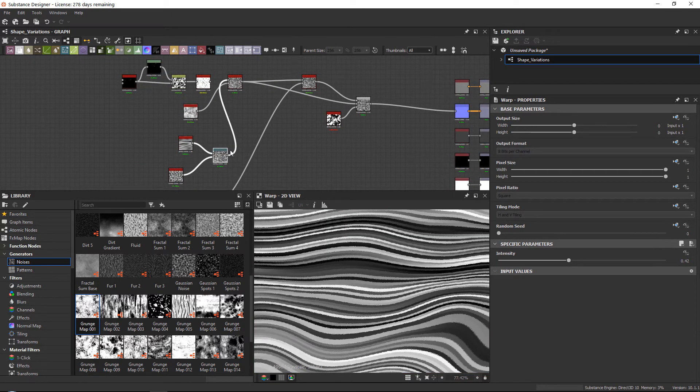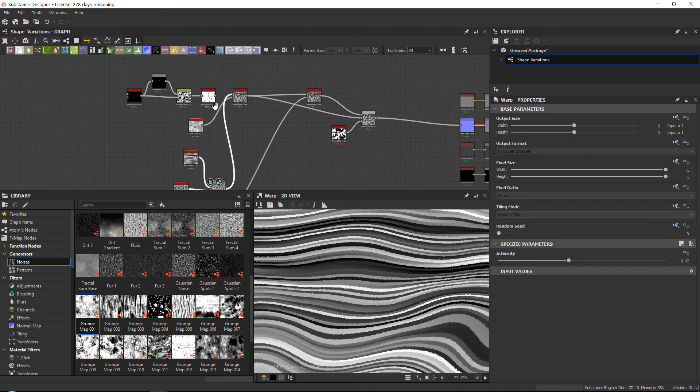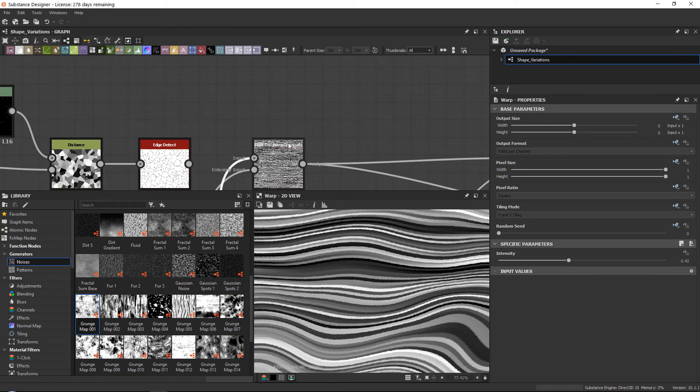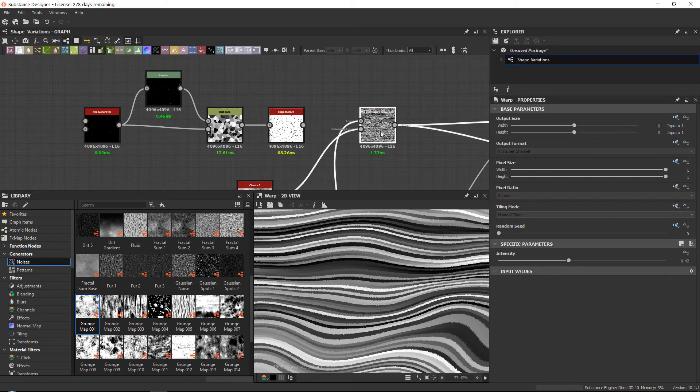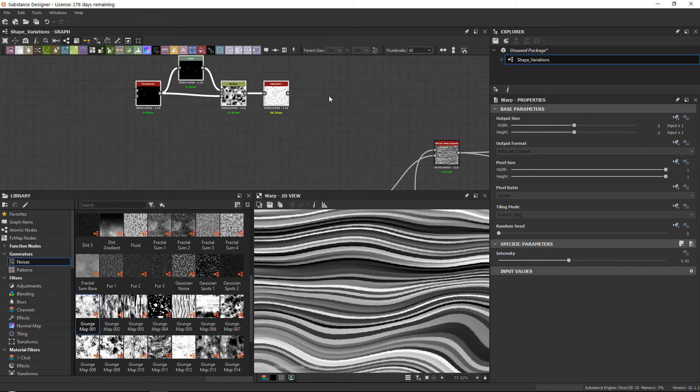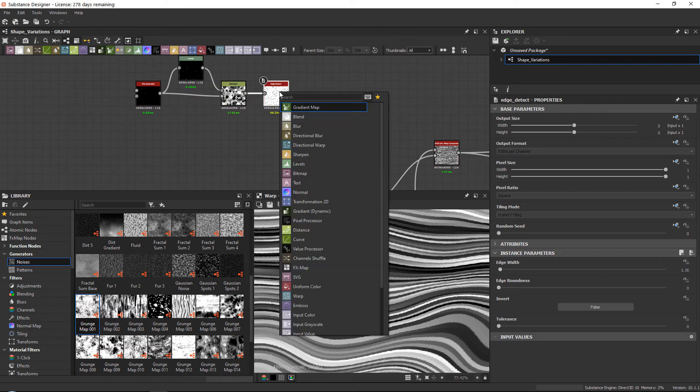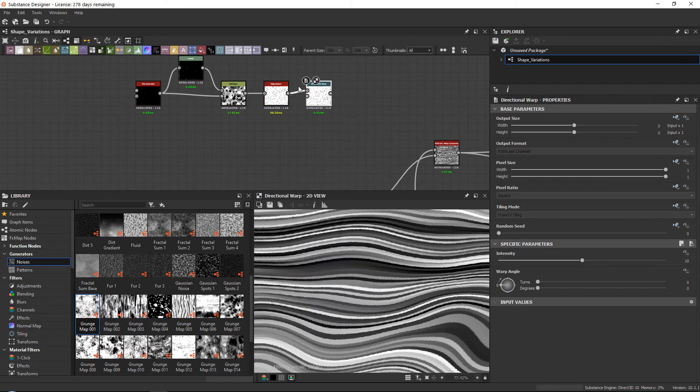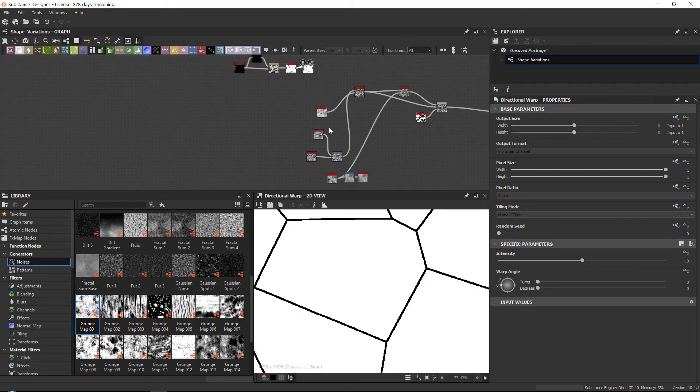Now you also have an effect that I used to use a lot but I'm not using too much lately, because nowadays I'm using the multi-directional warp. But this is just the directional warp. The directional warp is also very handy.